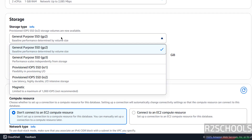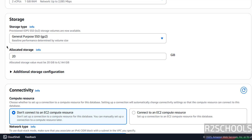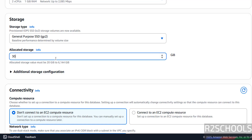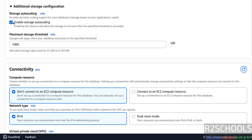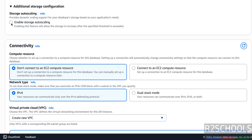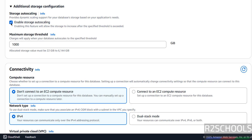Then Storage. We can select any one of these storage types — I am going with General Purpose SSD GP2. We can give the allocated storage; I am giving 20 gigabytes (the minimum is 20 GB). Then Additional Storage Configuration — if you want to enable auto-scaling you can select the checkbox. I don't want, but for production you should select it and then provide the threshold.